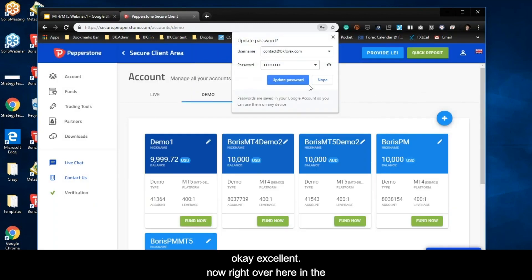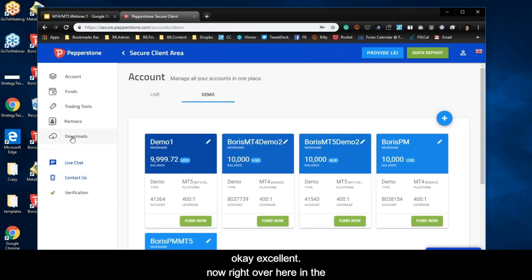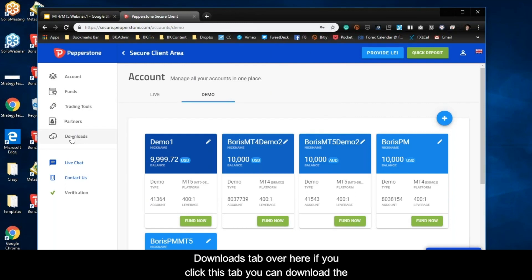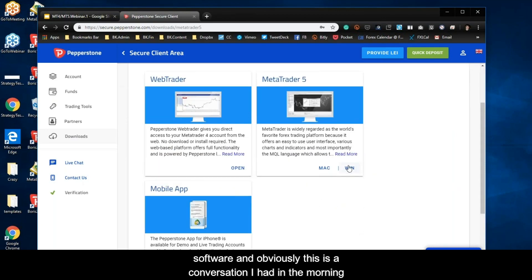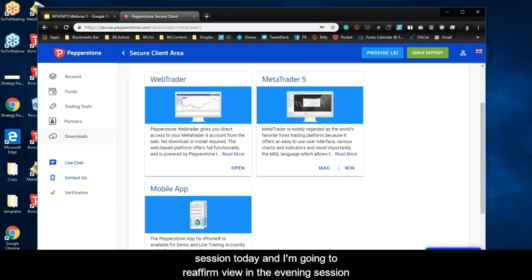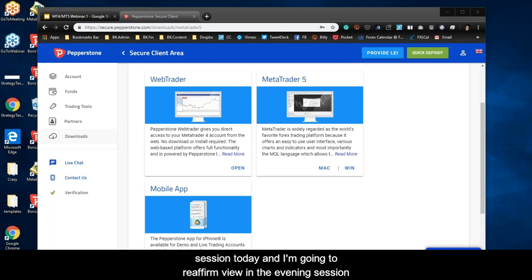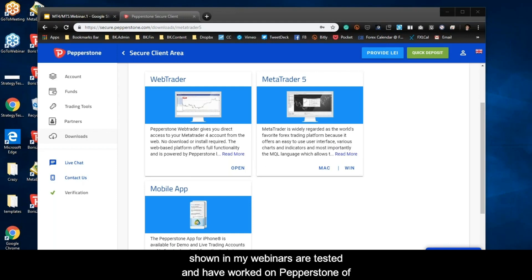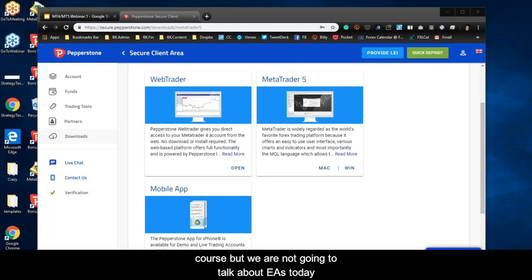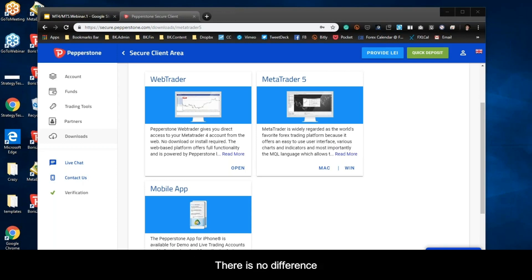Over here in the downloads tab, if you click this tab you can download the software. Now, this is a conversation I had in the morning session, and I'm going to reaffirm my view: MT4 is a Windows platform, and the web version and Mac version are not going to work nearly as well or have nearly as much functionality as the Windows version.